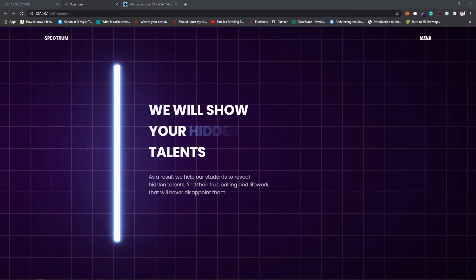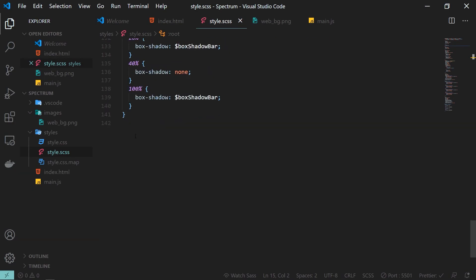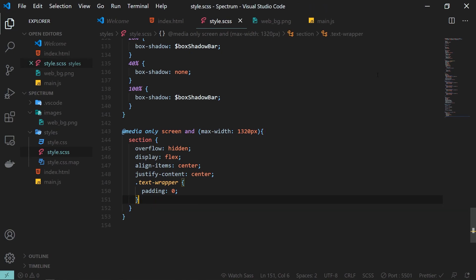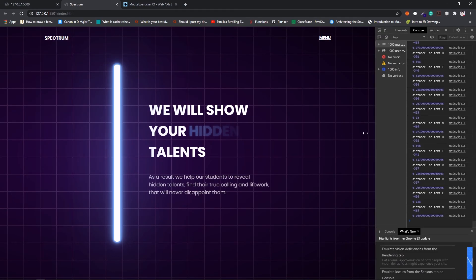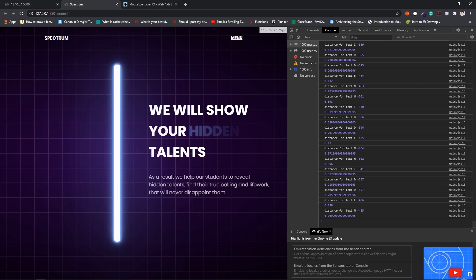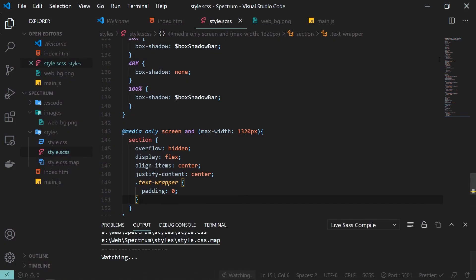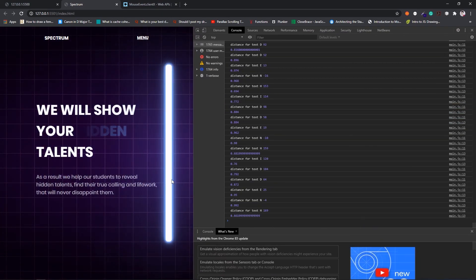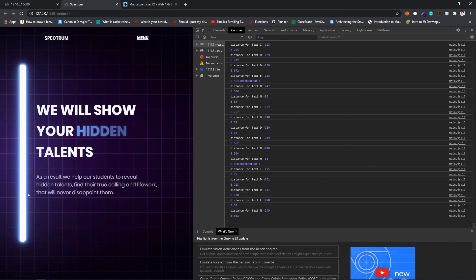One more thing I'll add is a CSS media query to make the layout a bit responsive. I'm adding it at the bottom of the CSS file — removing the padding and centering the text for smaller displays. After starting the Sass watcher to compile, the styling is applied: the text is centered and we can still drag the bar on smaller display devices as well.